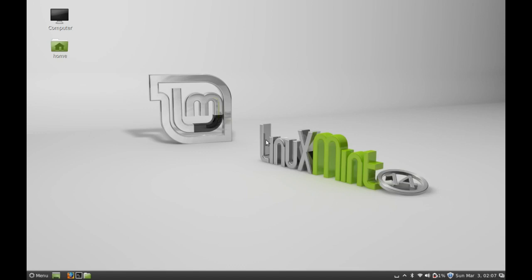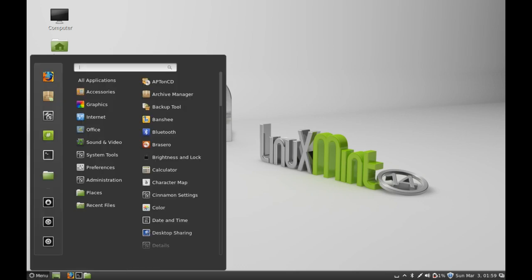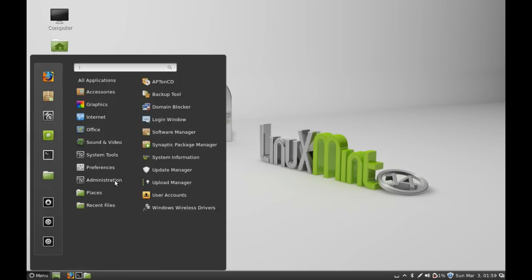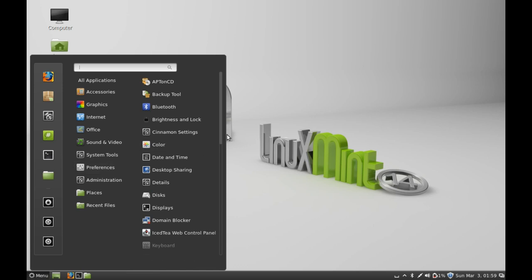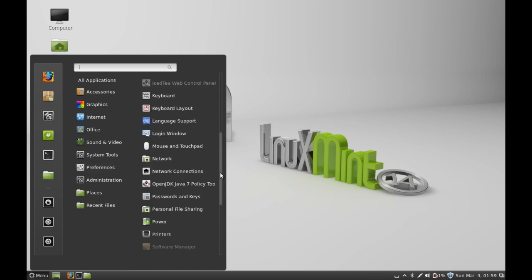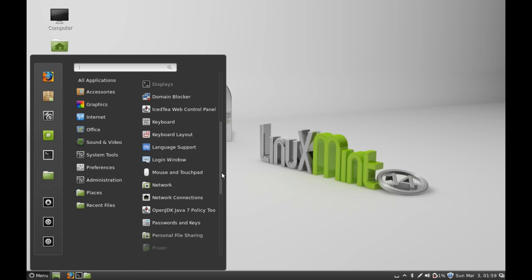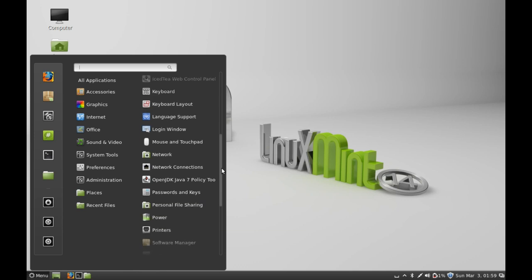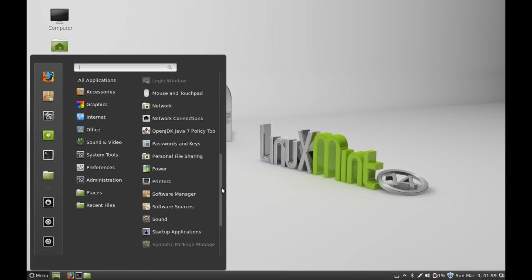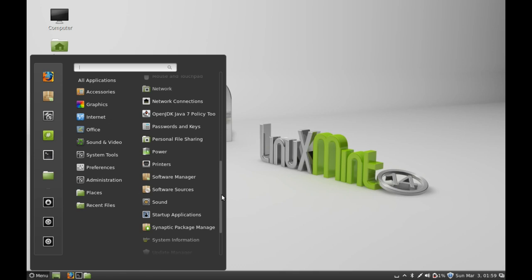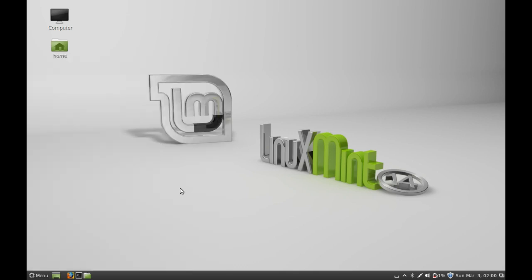Hello friends, in this video I am going to show you how to enable wireless driver in Linux Mint 14. First of all, click on menu and under preferences go to software sources and open it.